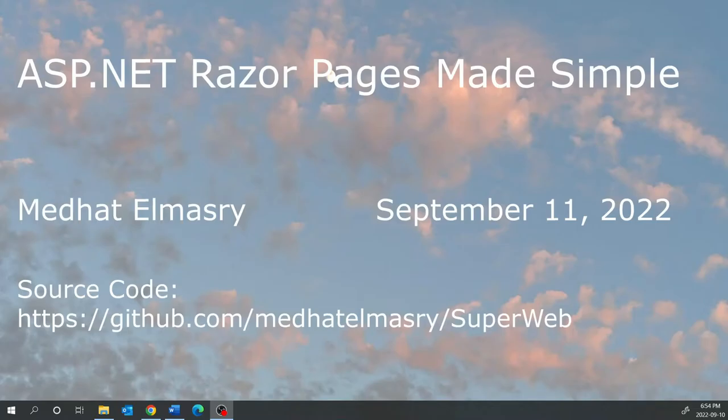Hi, my name is Medhat al-Masri. Today I'm going to introduce you to ASP.NET Razor Pages, and you will realize that they are much easier to use than ASP.NET MVC.